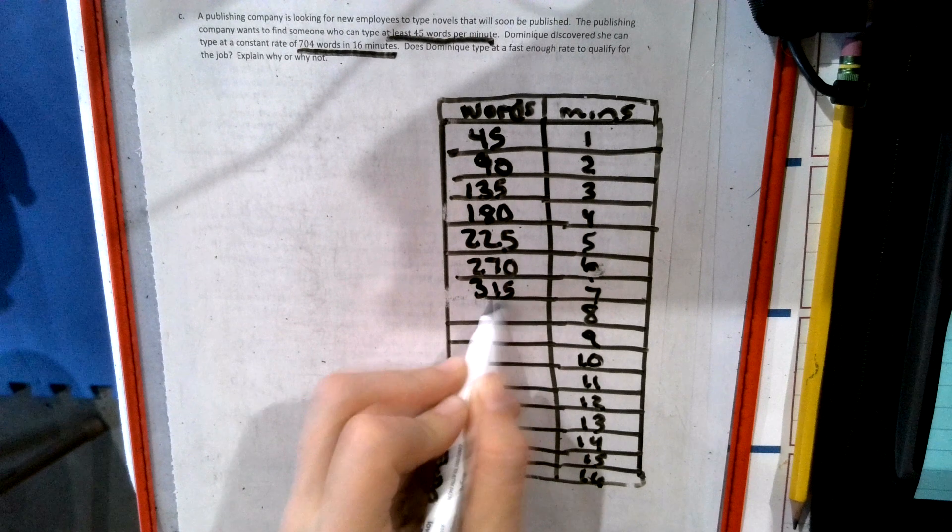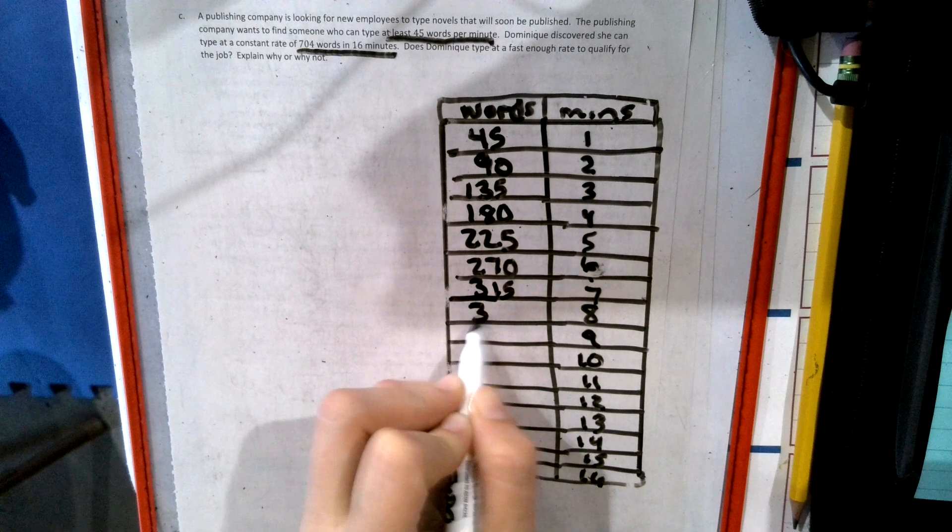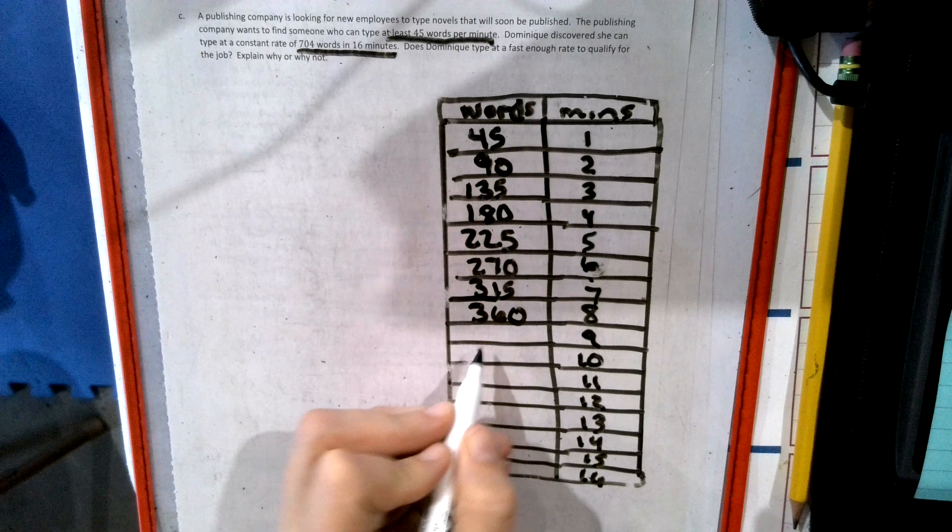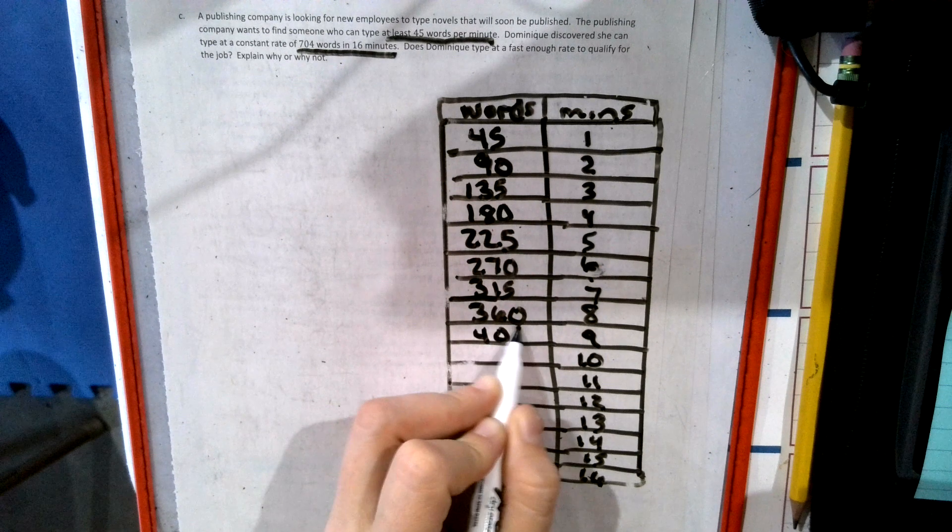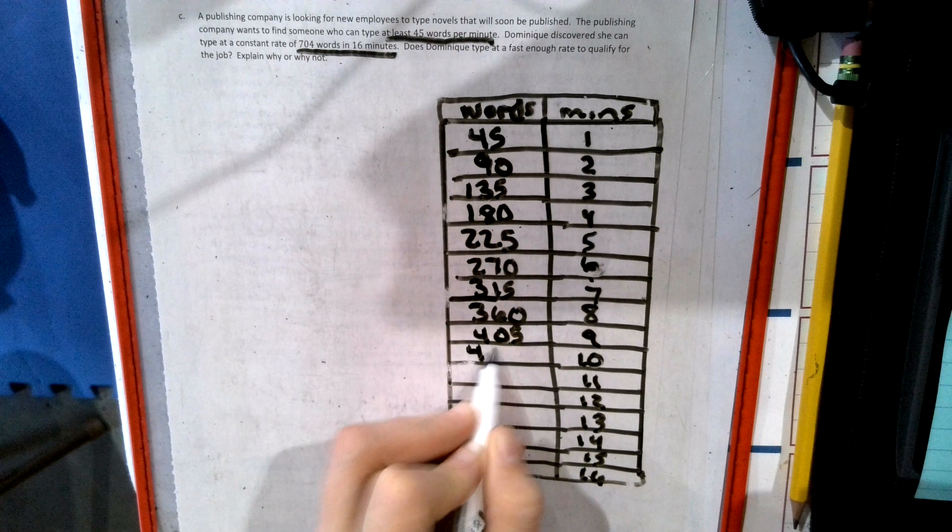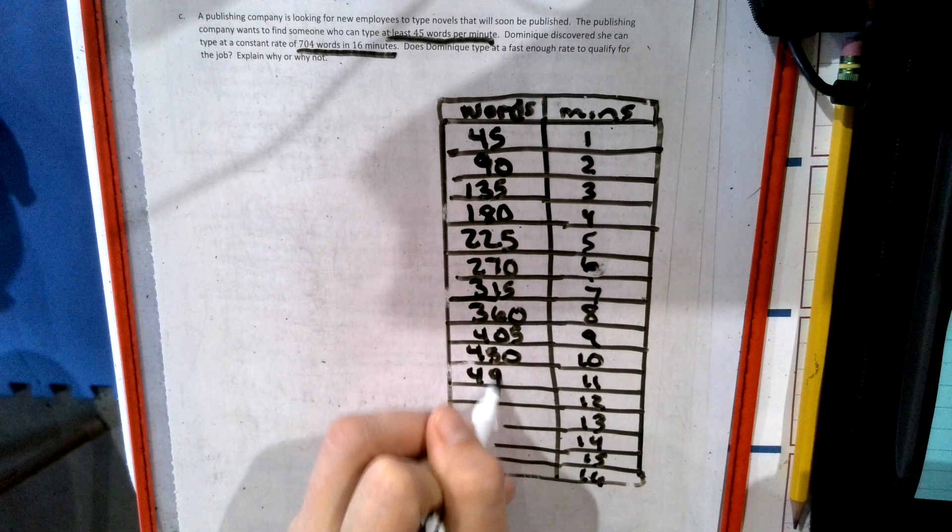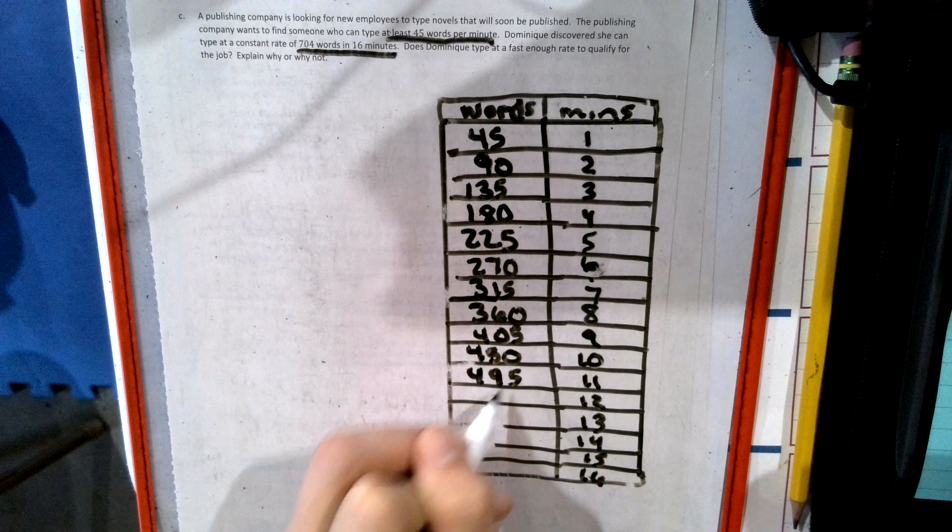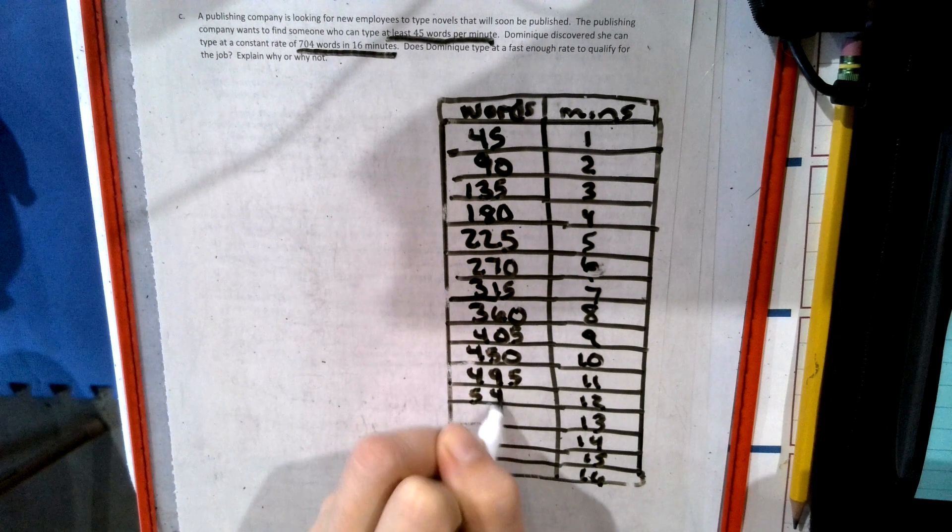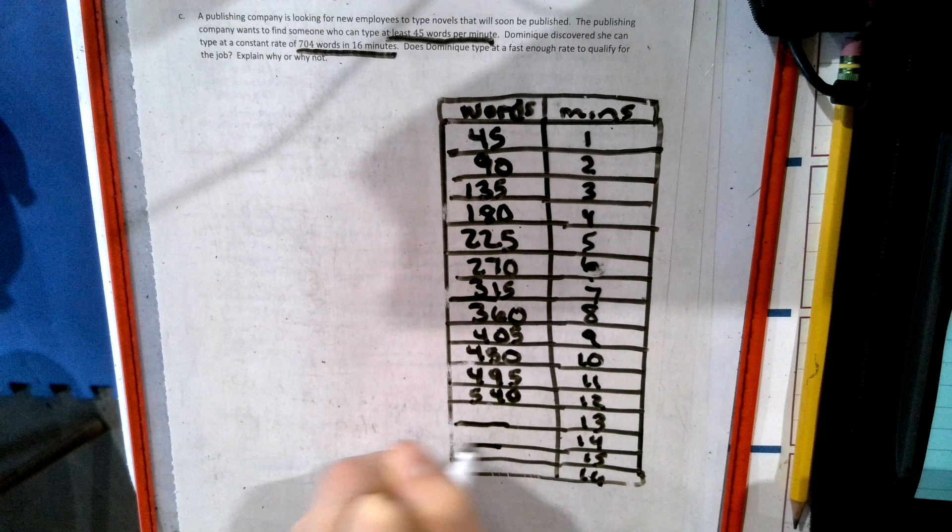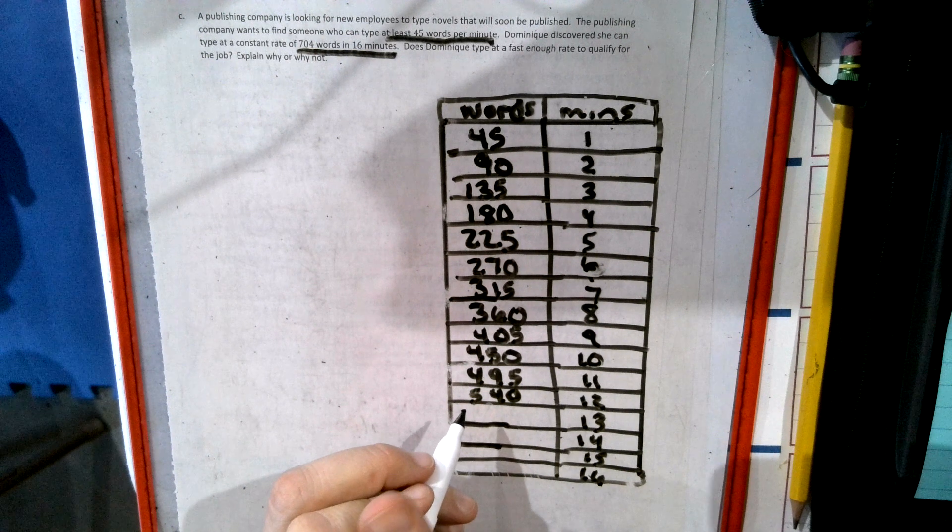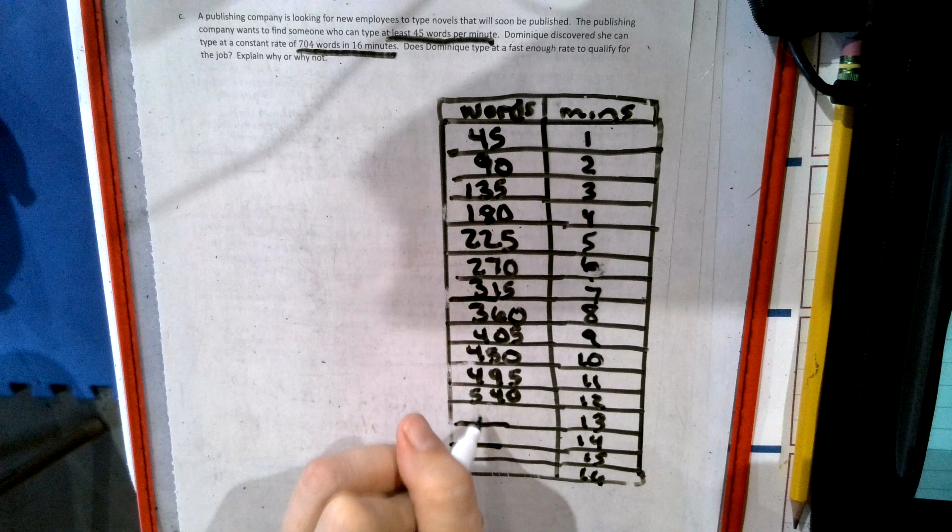225, 270. If you notice I'm adding 45 to each. 315, 360, 405, 450, 495. Ooh, we're going to be close to hit that 704 to see if she truly qualifies.